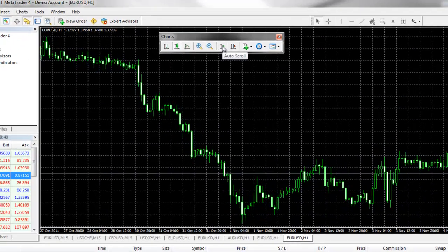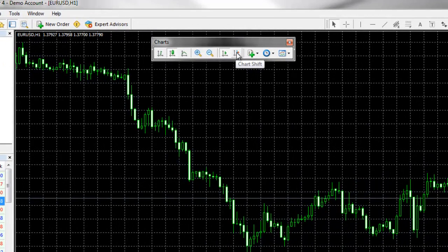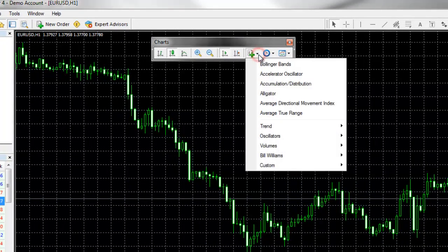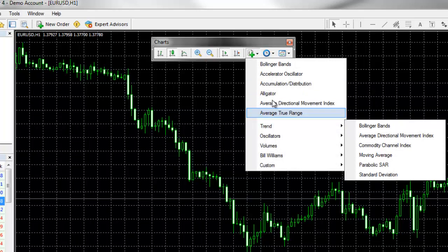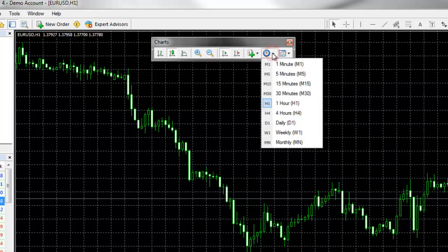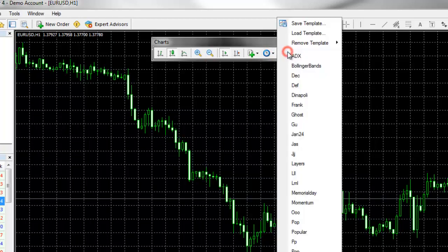The next button is your auto scroll, your chart shift, a drop down list of all of the indicators available with MetaTrader 4, a drop down list of the different periods available with MetaTrader 4, and a drop down list that allows you to save and load different chart templates.